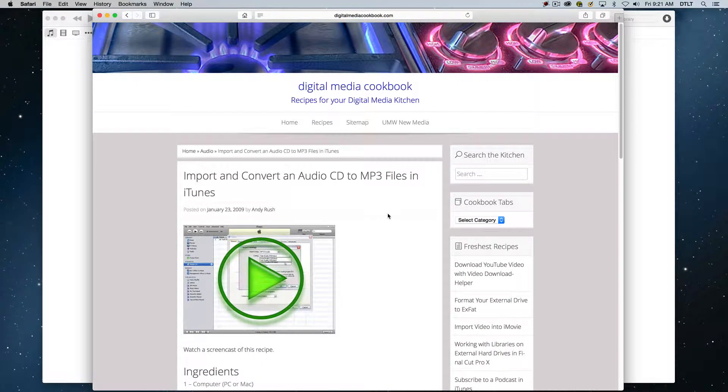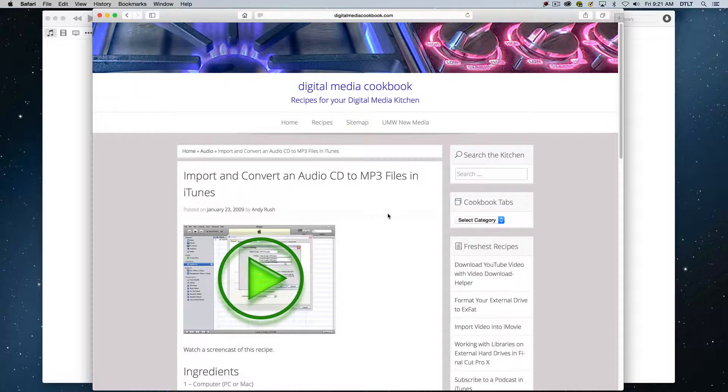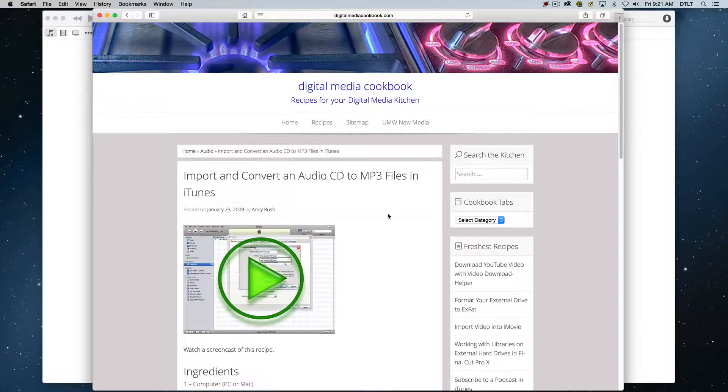In this video, we're going to update a technique that we did way back in January of 2009, and that is importing an audio CD into iTunes.